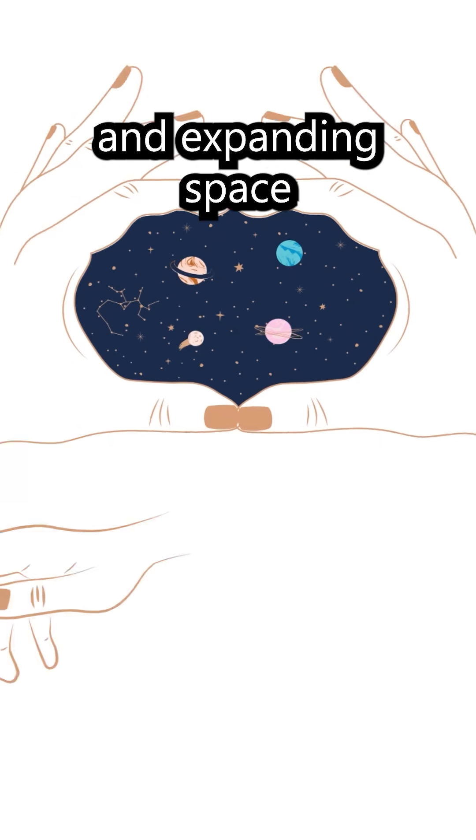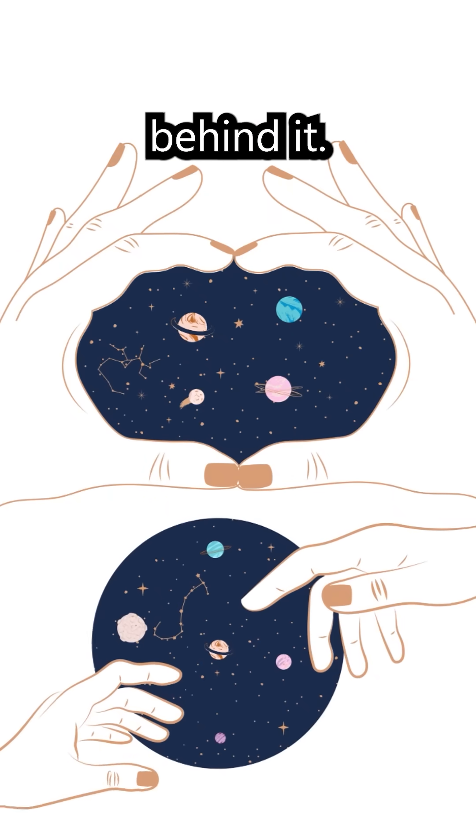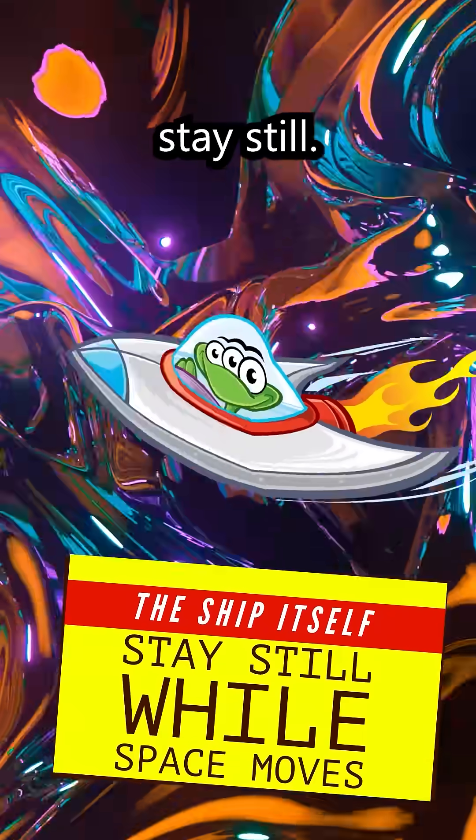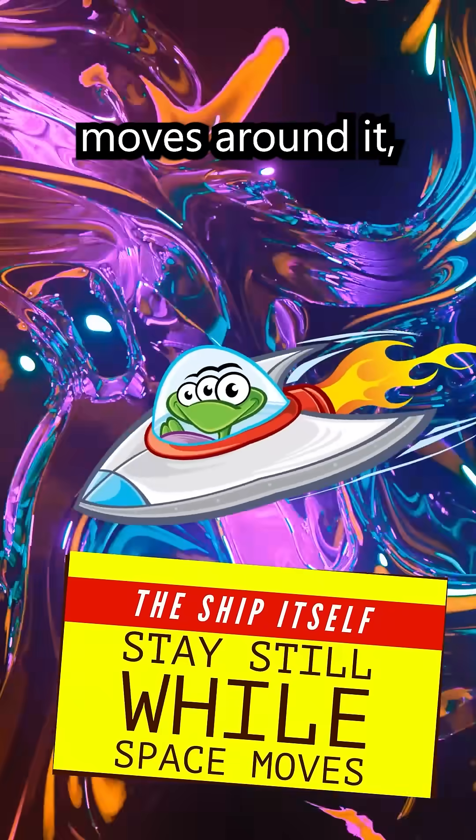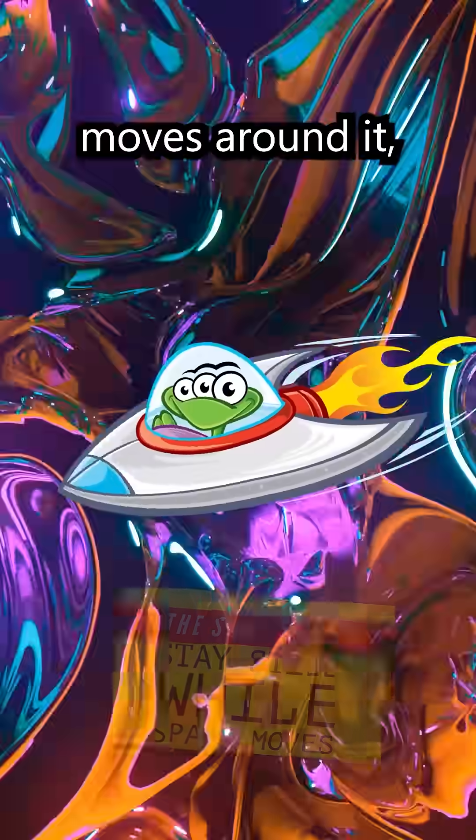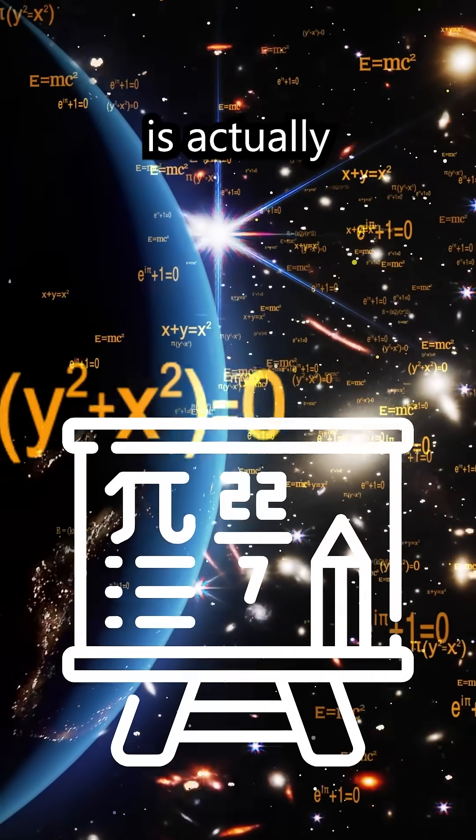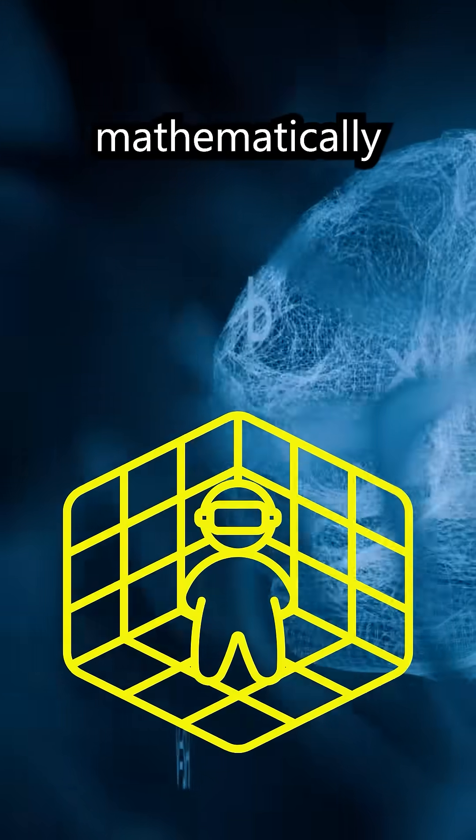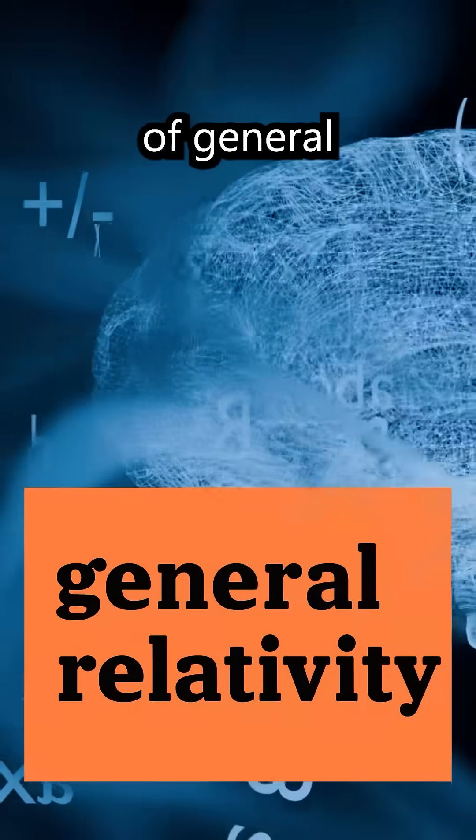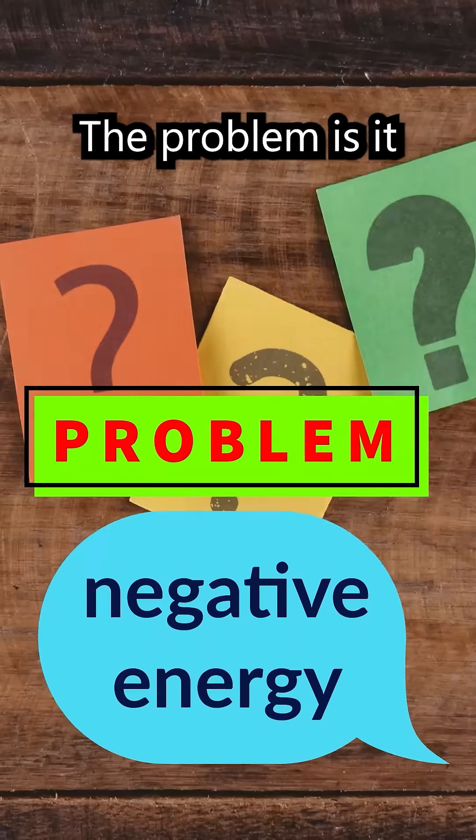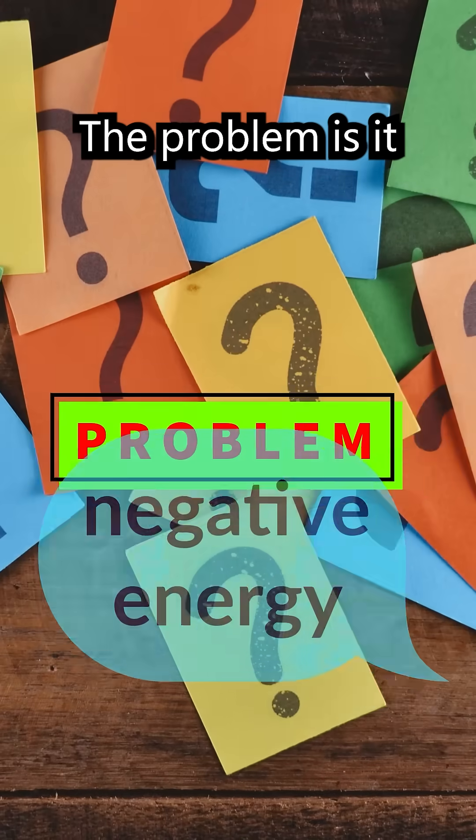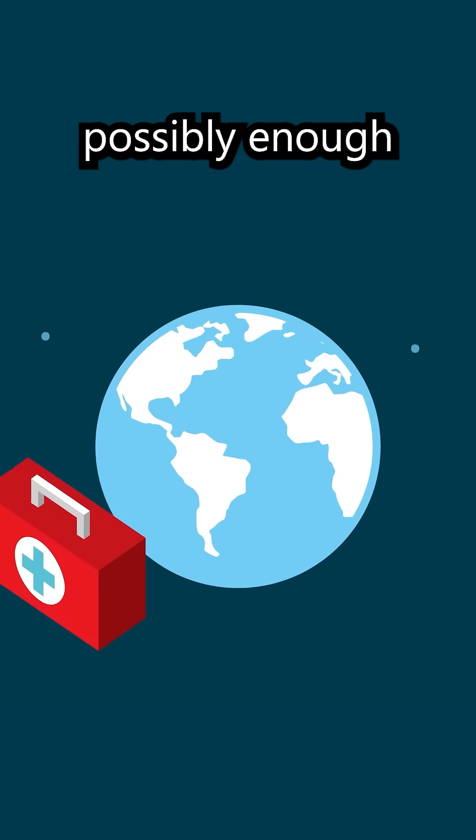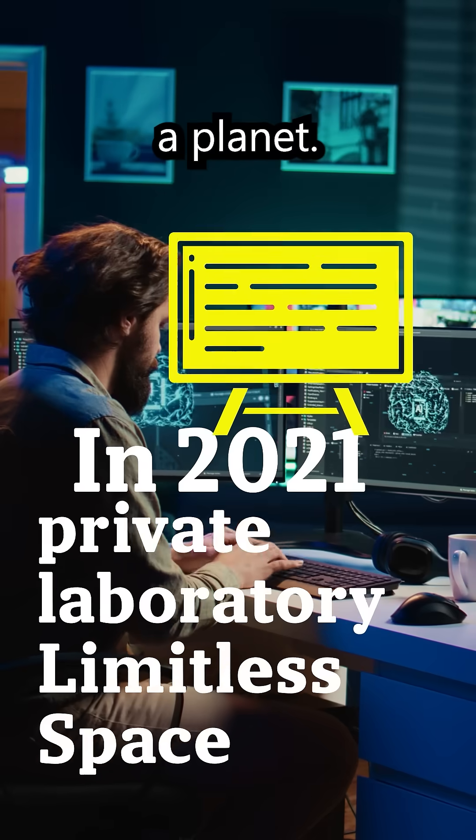The ship itself stays still while space moves around it. This concept is actually mathematically possible within the limits of general relativity. The problem is it requires negative energy, possibly enough to destroy a planet.